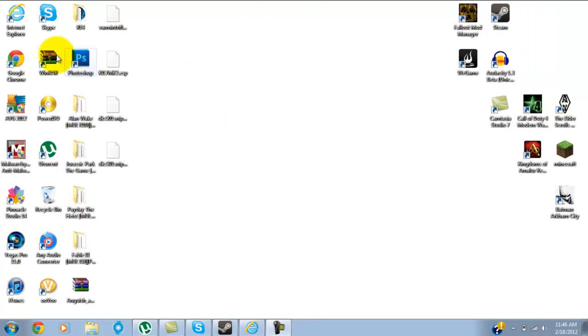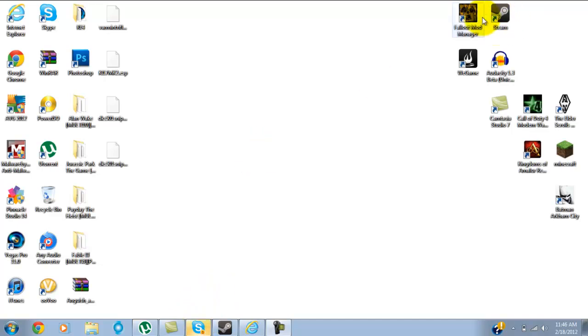Hello ladies and gentlemen, this is Nyannexxchris here, and I'm going to bring you a tutorial on how to install Fallout New Vegas mods using the Fallout mod manager.